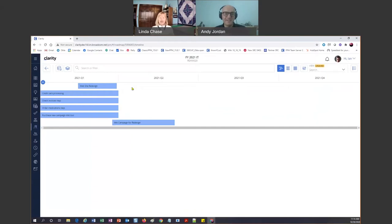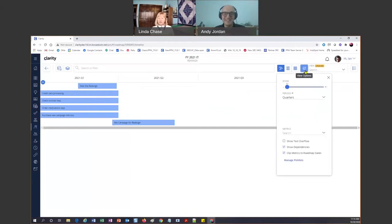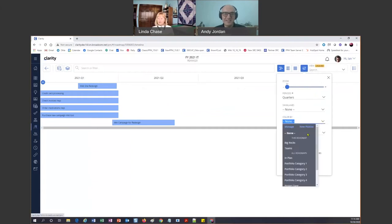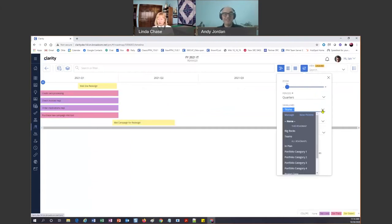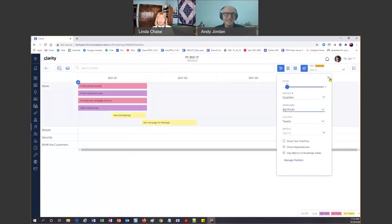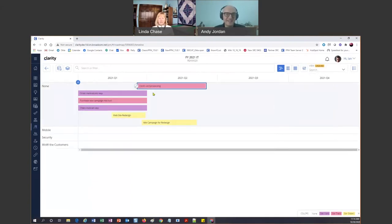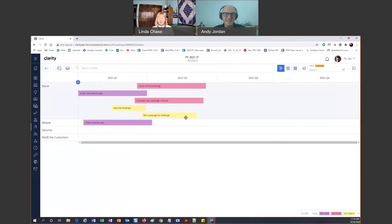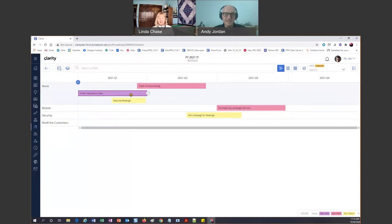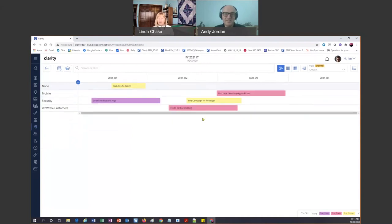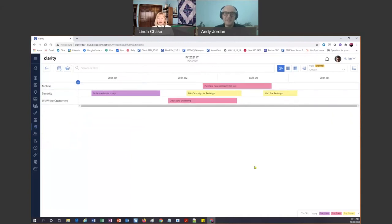Now I can see my timelines — isn't that cool? But I don't have colors, which drives me nuts, and they're not placed correctly. So let's turn on colors — let's color by Teams because I just set them up. And because I know my stakeholders want to see it by the Big Rocks, there are my Big Rocks. Now I'm going to move things around and drop them into my areas — look at how fast I am able to create that data.